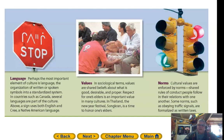Cultural values are enforced by norms — shared rules of conduct people follow in their relations with one another. Some norms, such as obeying traffic signals, are formalized as written laws.